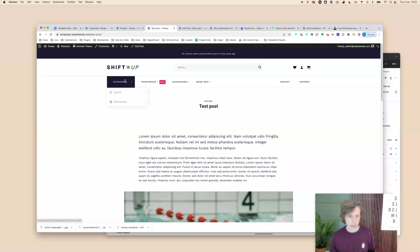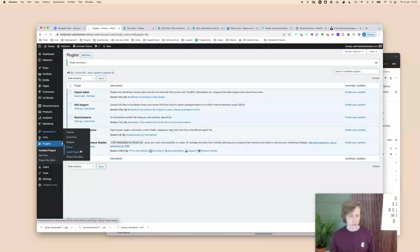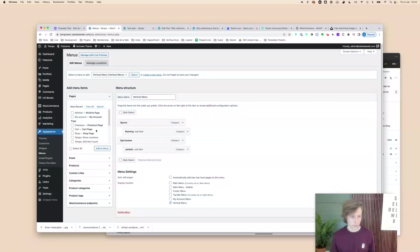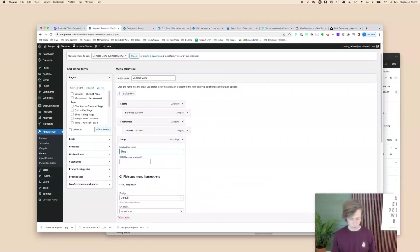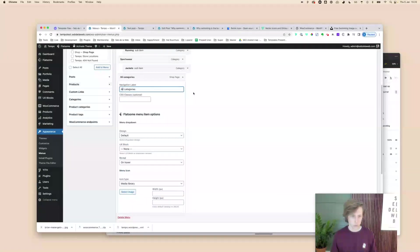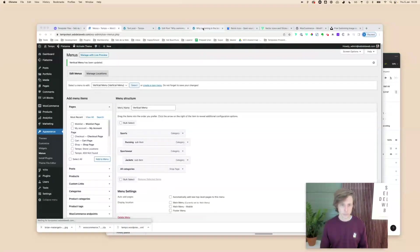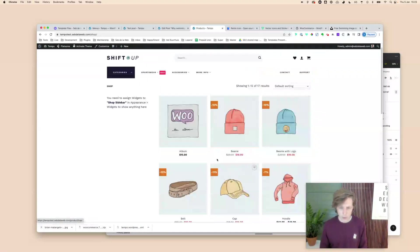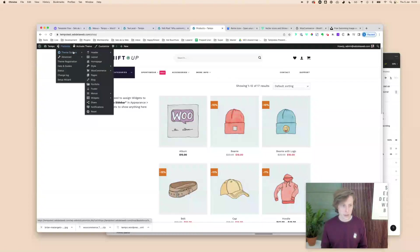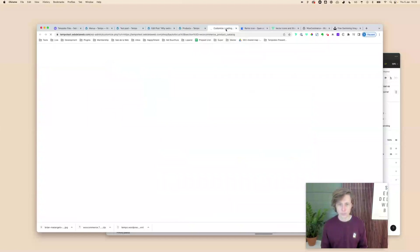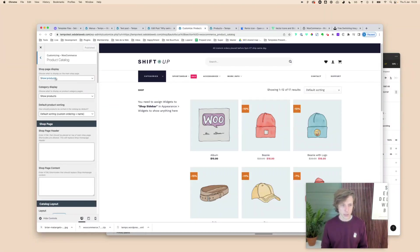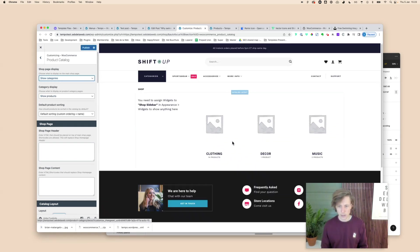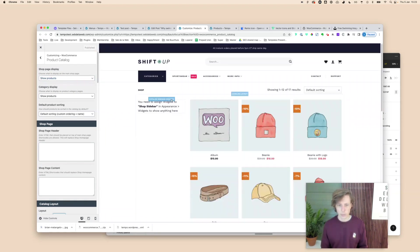Now let's set up the shop page. Go to Menus, find the shop page in your page list, add it to the main menu, and label it 'All Categories'. Visitors will now be taken directly to all products. If you want categories to display first when visiting the shop, go to WooCommerce > product catalog settings and configure the shop page to show categories instead of products.